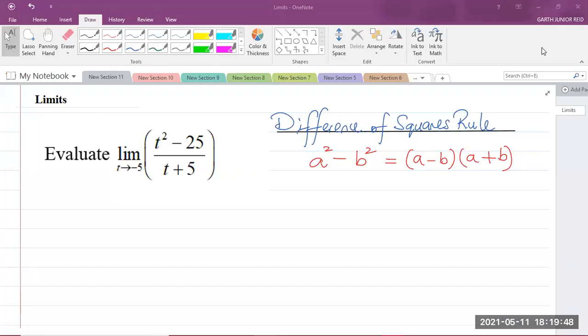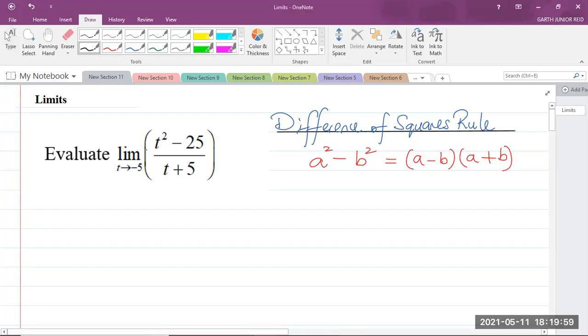Good day, everyone. I am Mr. Garth Reed, Student Ambassador for the University of Technology, Jamaica, and mathematics teacher in training in the School of Mathematics and Statistics.